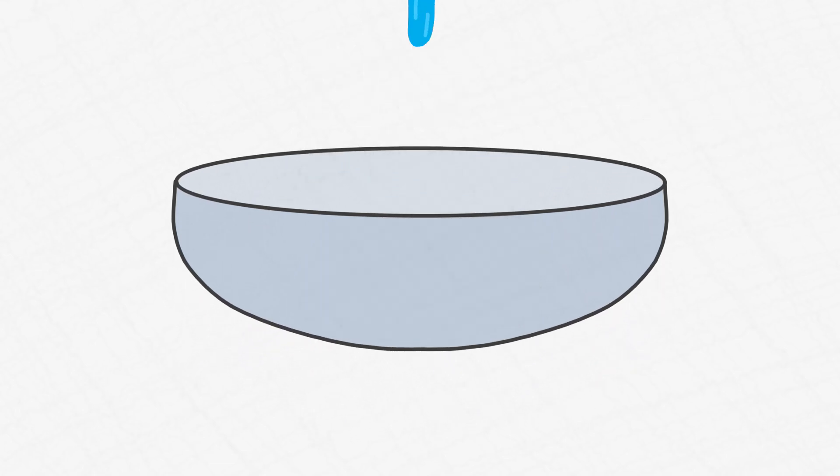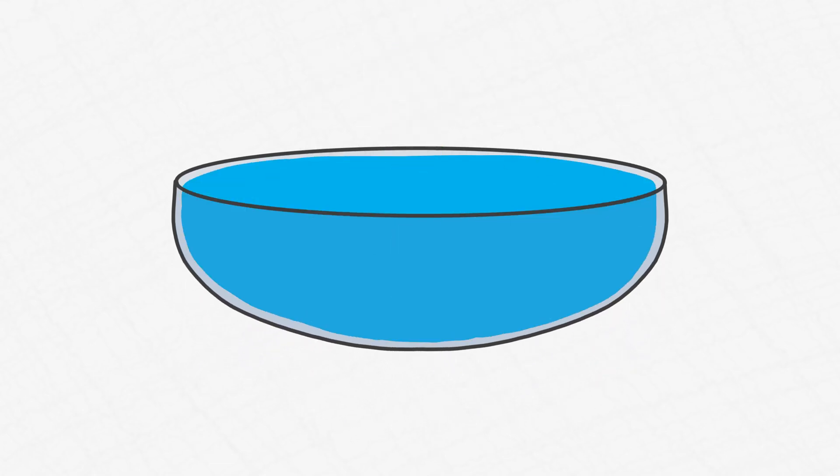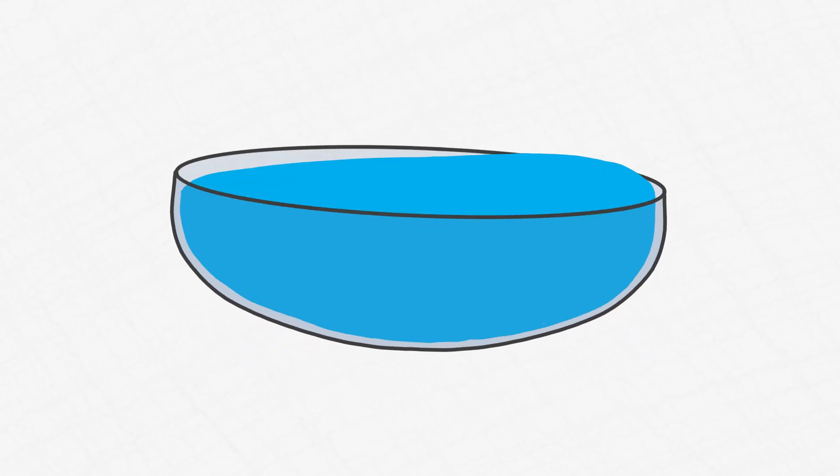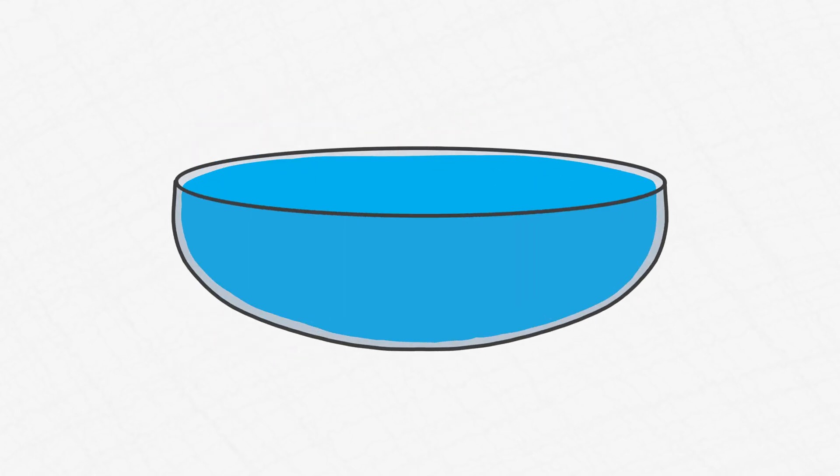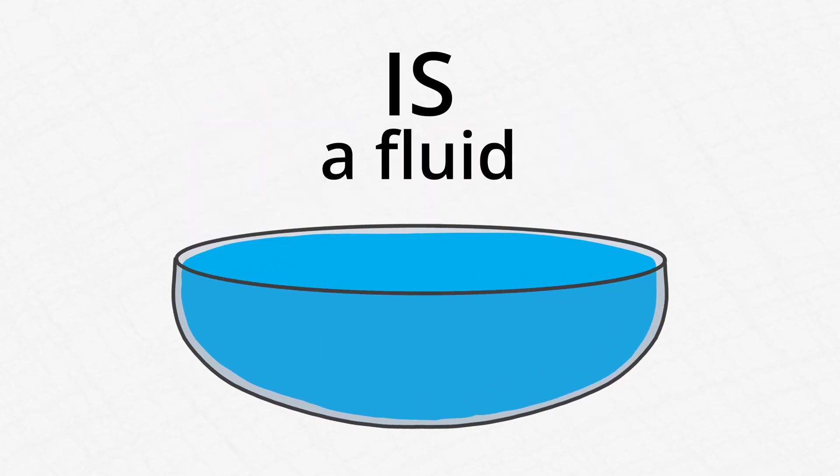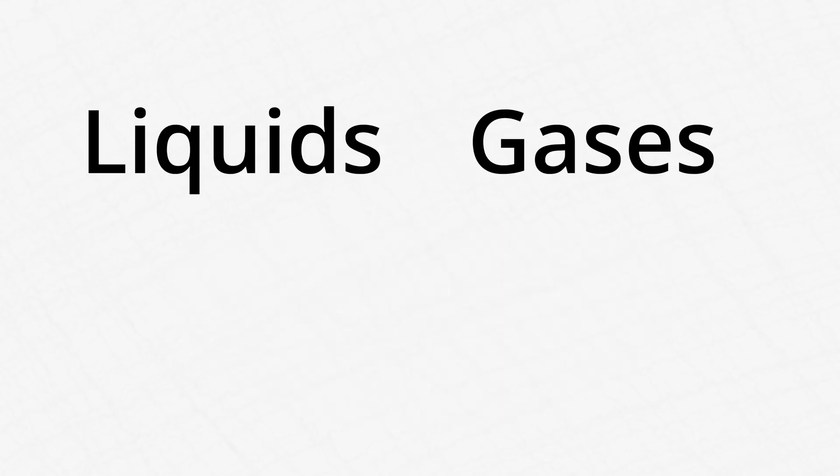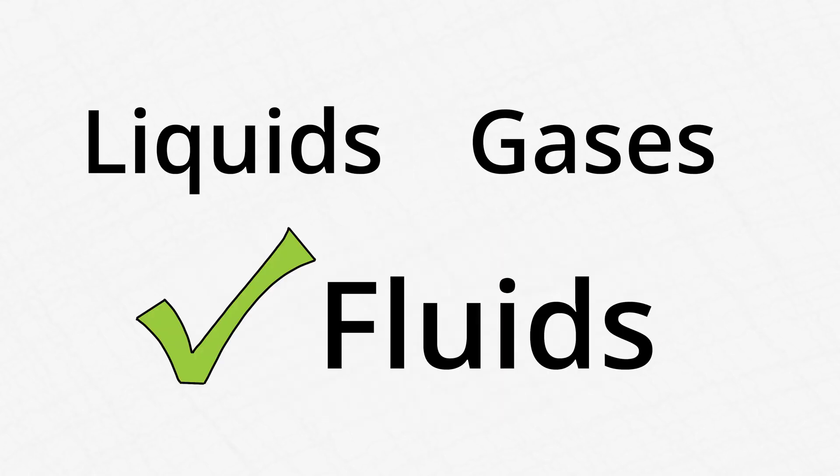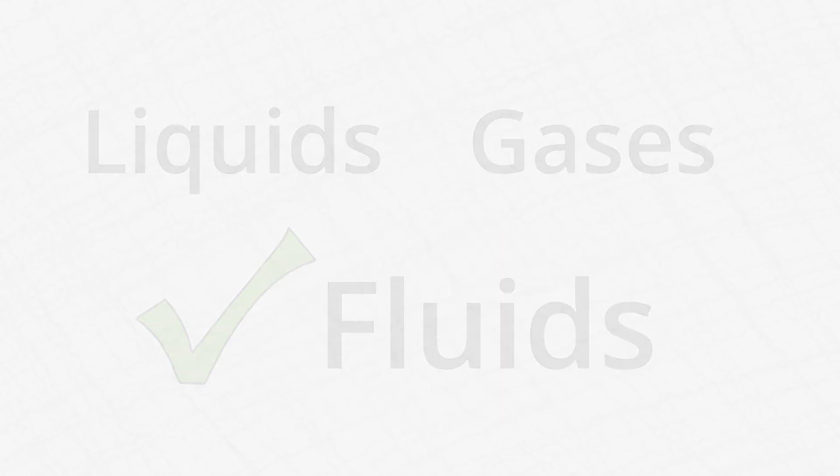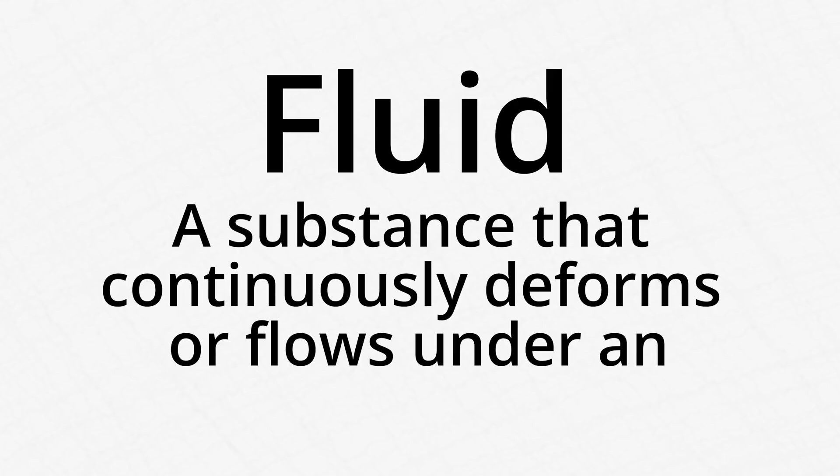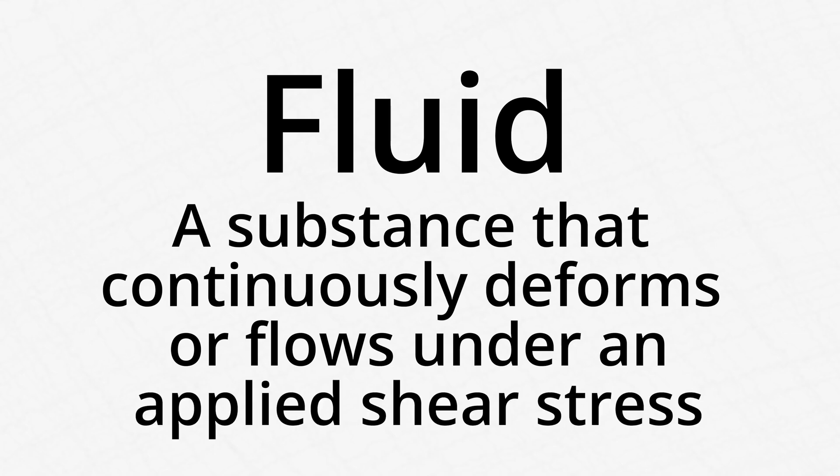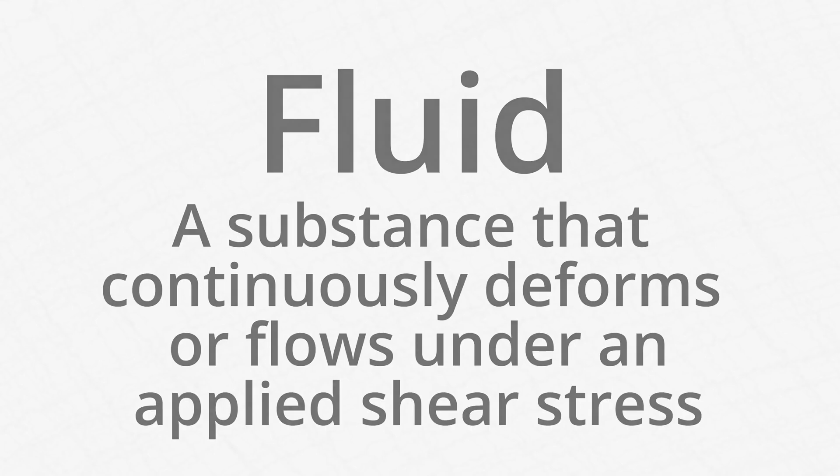But if you pour water into the bowl, it'll slosh around and take the shape of the bowl, because water is a fluid. And most liquids and gases are fluids. Another way you can define a fluid is that it's a substance that continuously deforms or flows under an applied shear stress.